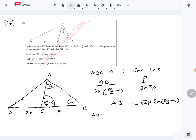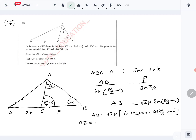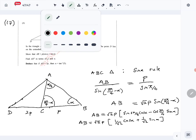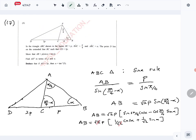AB is equal to √2·P times [sine(3π/4)·cosα minus cos(3π/4)·sinα]. Sine(3π/4) is 1/√2 giving (1/√2)cosα, and cos(3π/4) is minus 1/√2, so minus minus becomes plus, giving (1/√2)sinα. Multiplying by the outside √2, the √2's cancel out and we get AB equals P(cosα + sinα).